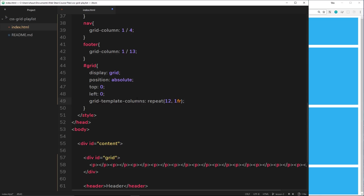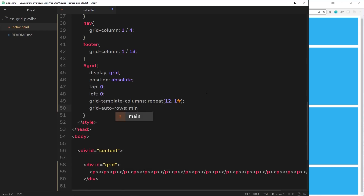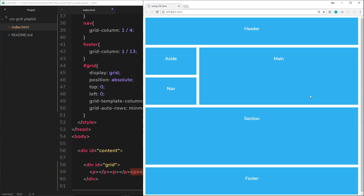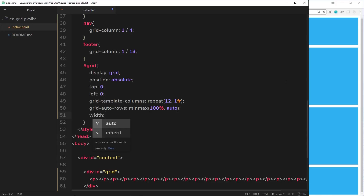For grid-auto-rows I'll use minmax with a minimum of 100% height and auto for the max, so each column element takes up the full height of its parent — the content grid. Then I'll set the width of this overlay to 100% so it spans the entire width of the content wrapper.